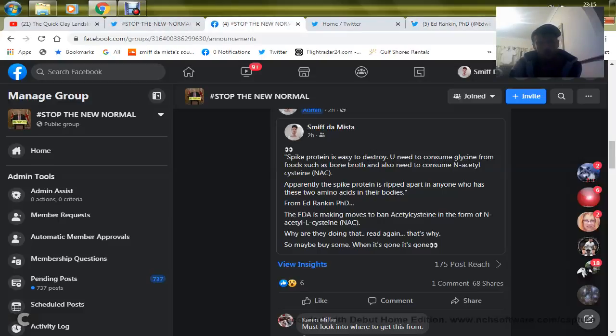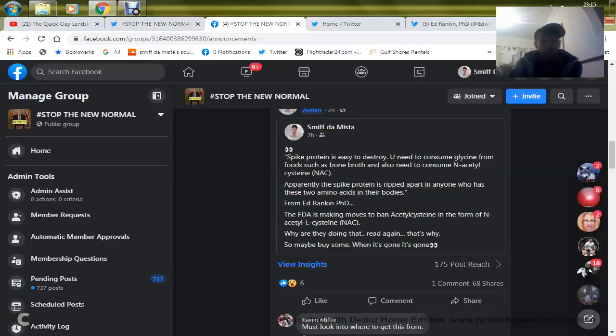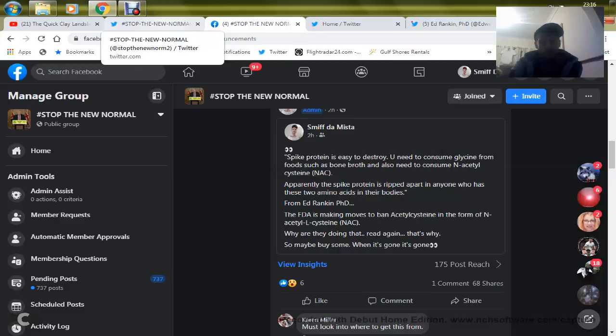Stop the new normal, guys. Come and hit my page up. I have nothing to do with Piers Corbin or any political party. I'm an independent researcher of 20 years. Nothing's buying me, I have no agenda. Just the truth.